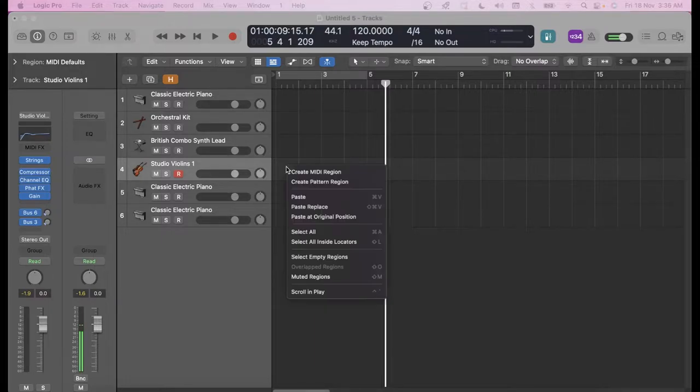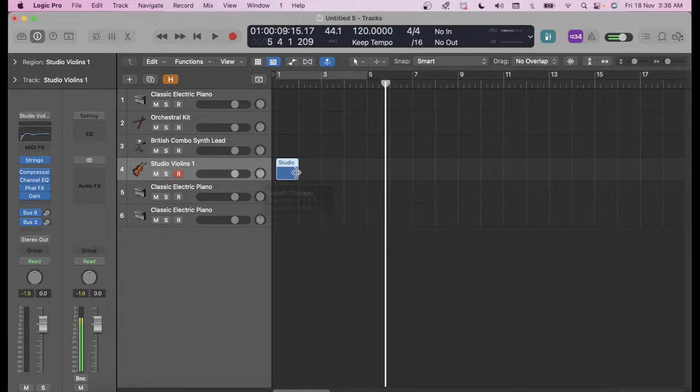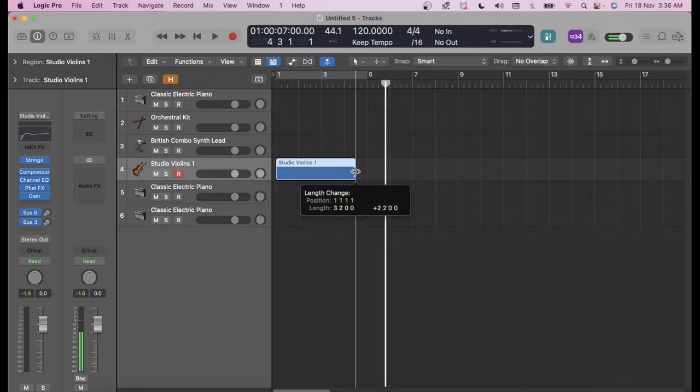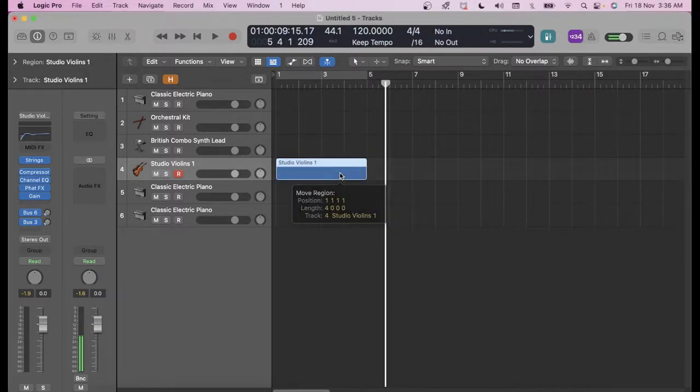All you can do is right-click, create MIDI region, spread it out, and open it up.